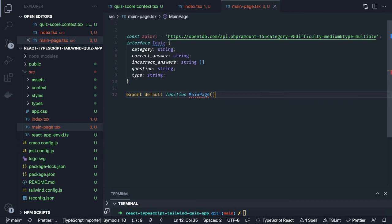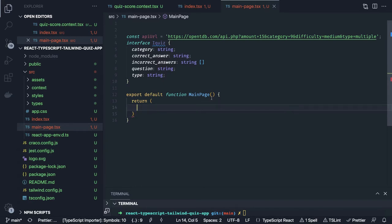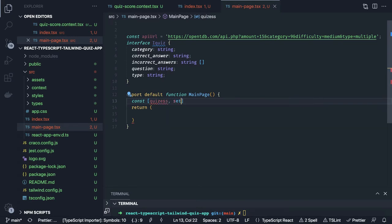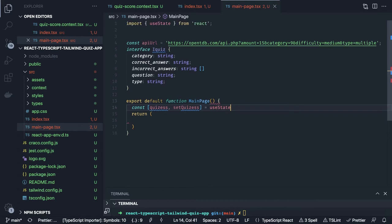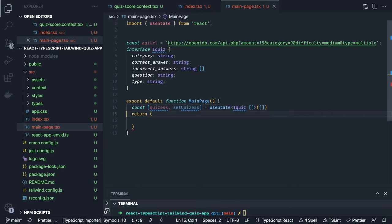Inside this component we are going to do a lot of things. We already know what is the endpoint and we are going to make API calls. First we set up quizzes and setQuizzes because we are going to fetch data — useState initialized with an empty array of IQuiz type. We can have another state: isLoaded of type boolean which indicates if we have fetched the data.